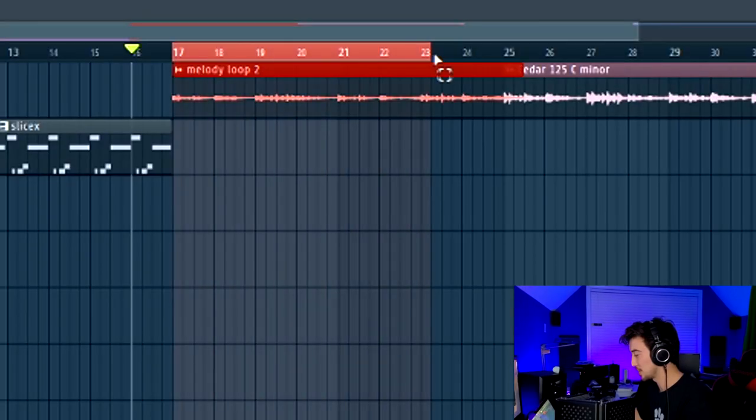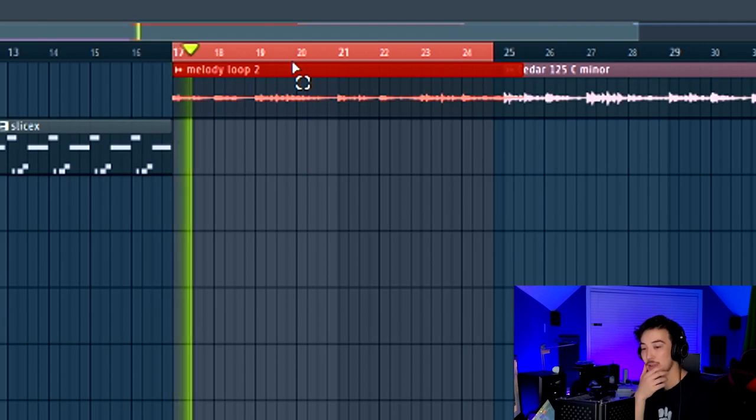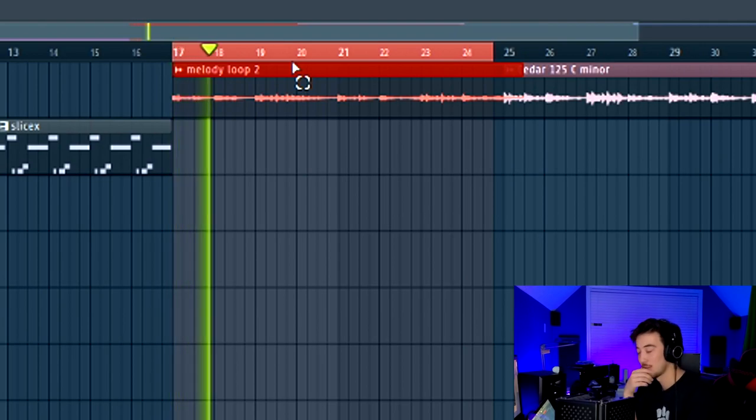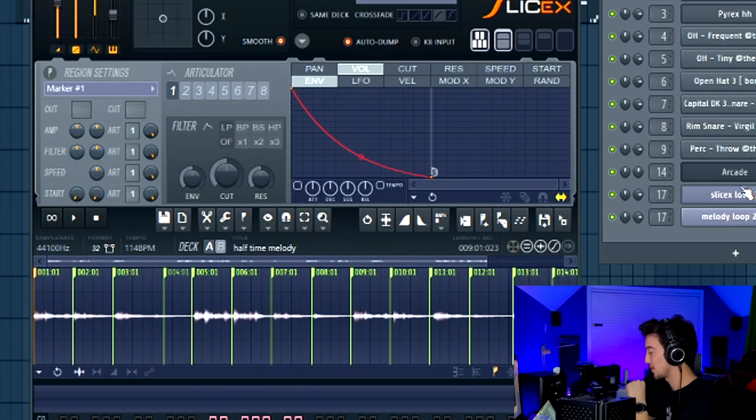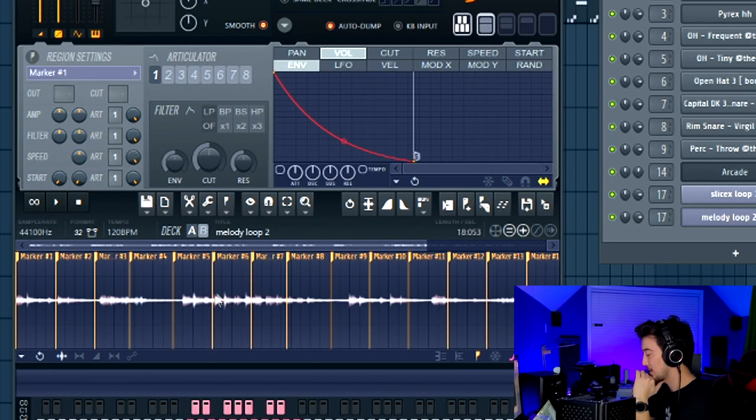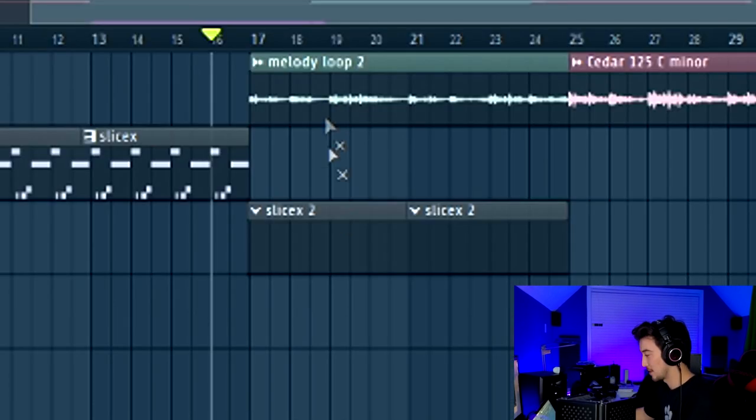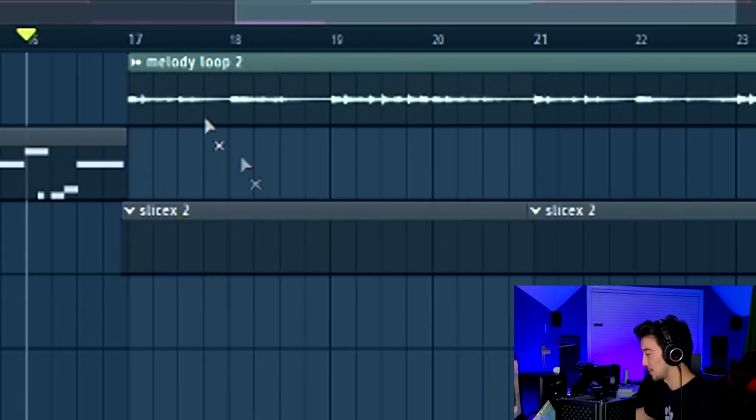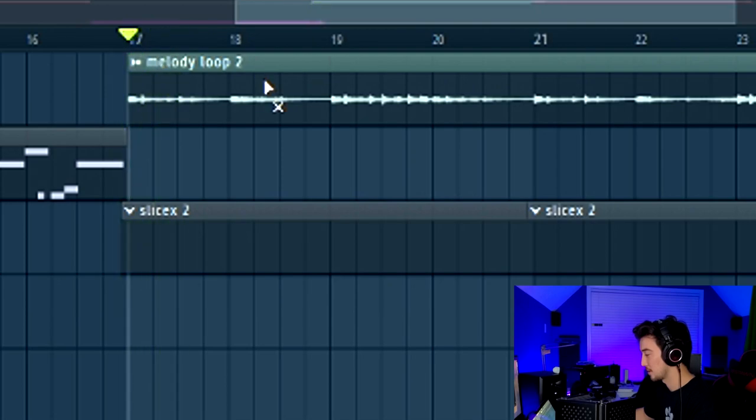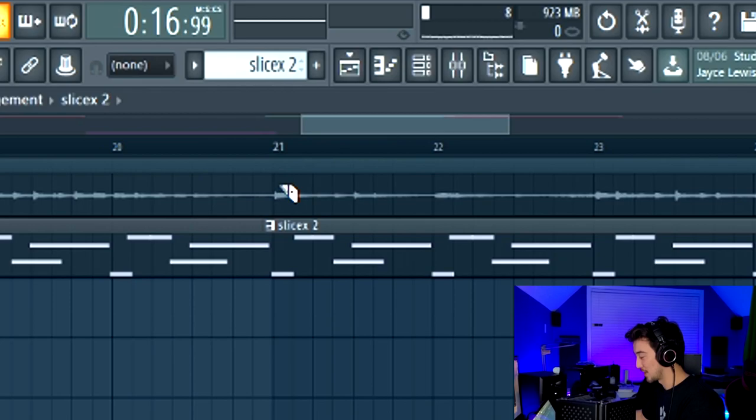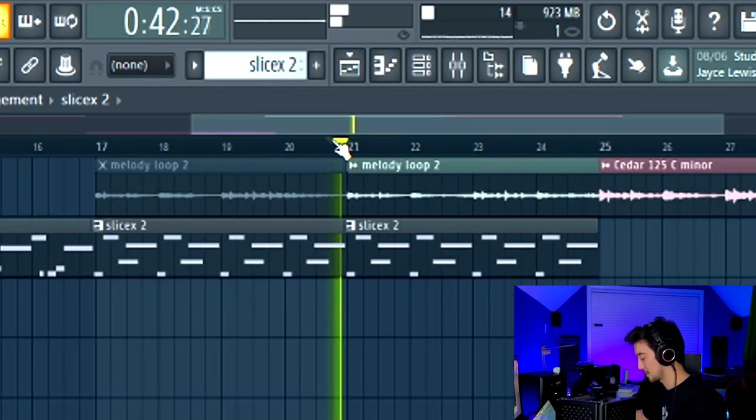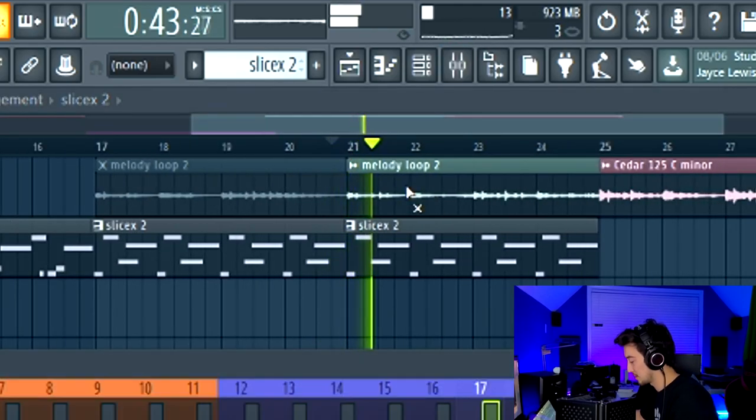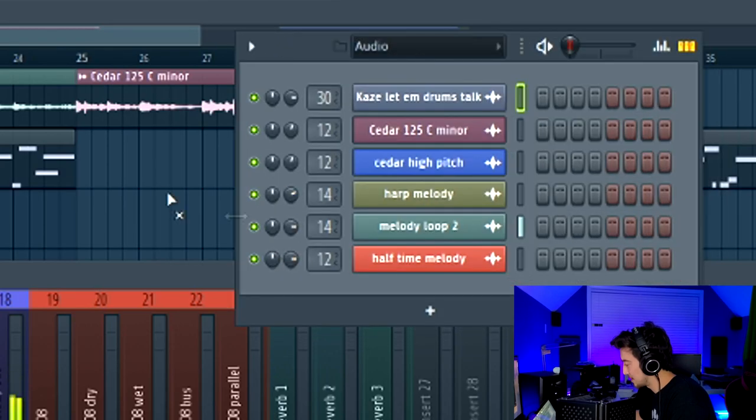I want to do something similar with the melody chops on melody loop number two. All I did was I cloned the first SliceX loop and then I loaded in the new sample, which was this melody loop number two. So we're going to chop it up in a similar way. What we can do here is unmute the second half of this loop. We'll gain stage it so it's not too overwhelming.